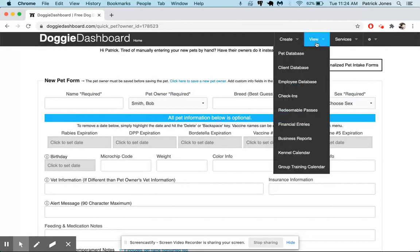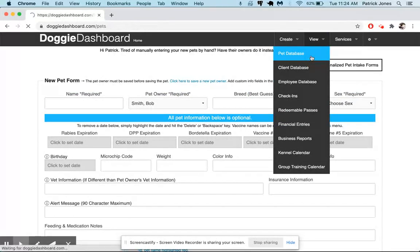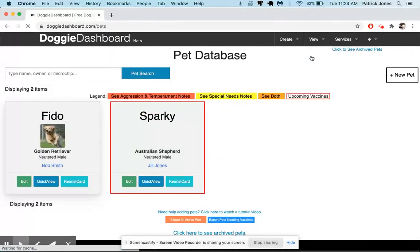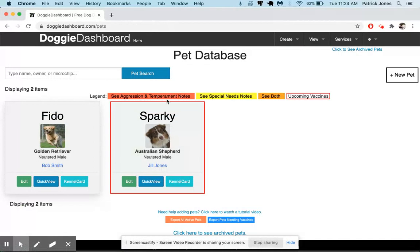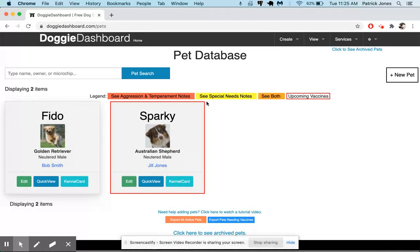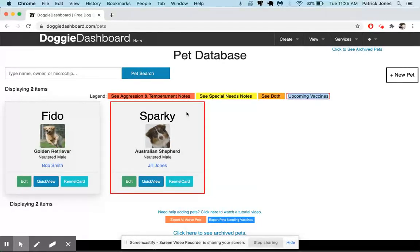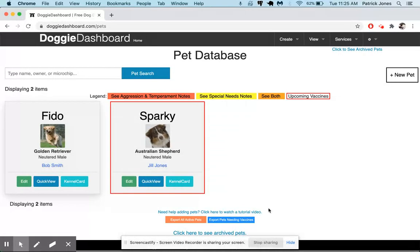And that is how you get started using Doggy Dashboard adding pets and owners. And here you can see in our database now Sparky and Fido both show up. And this red line here means that Sparky has some upcoming vaccine issues because we know that the Bordetella vaccine was expired. So thanks for watching and have a great day. Bye.